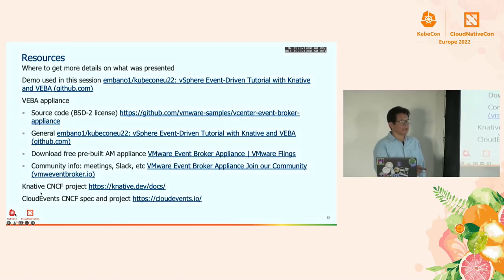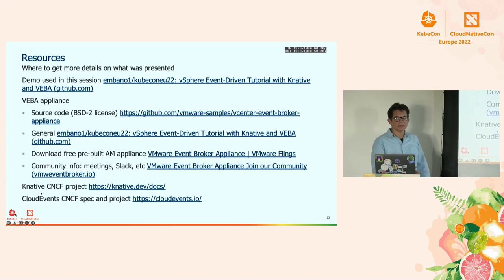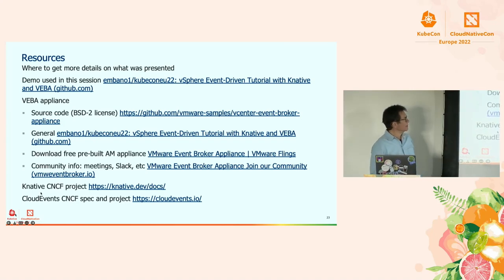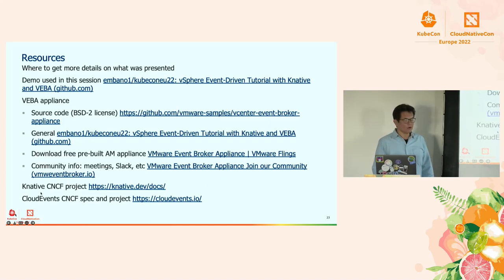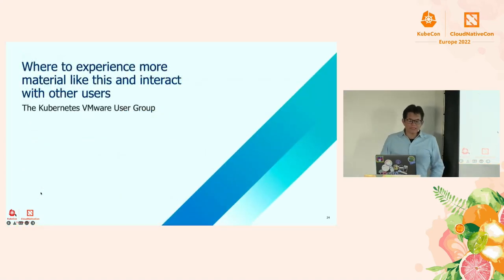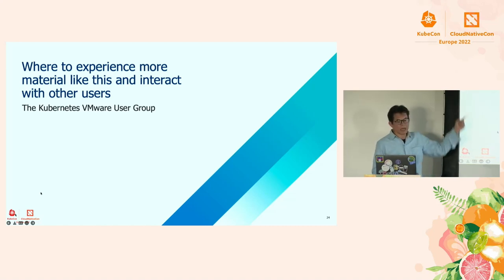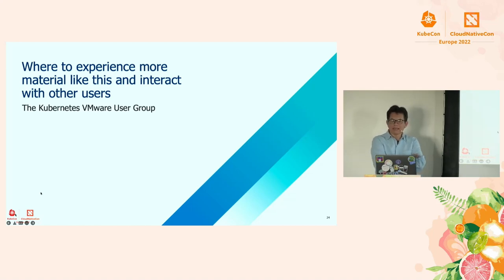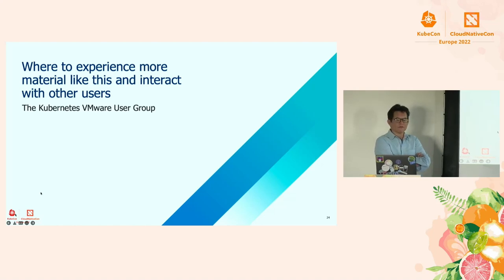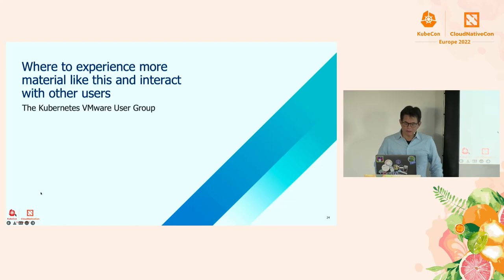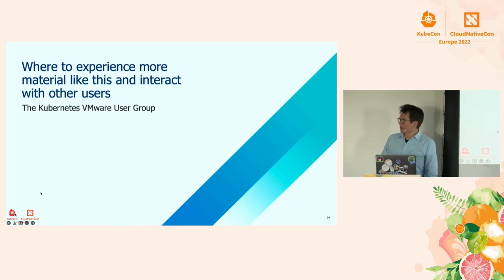We've already uploaded the deck to the SCED site so you can get the links to follow up afterward. If the screen was a little out of focus, you should be able to get enough from these links to repeat this at home. This session is hosted by the Kubernetes VMware Users Group. If you like this kind of content, we have monthly meetings on Zoom and a Slack channel where you can ask questions or share things without waiting for the next meeting.